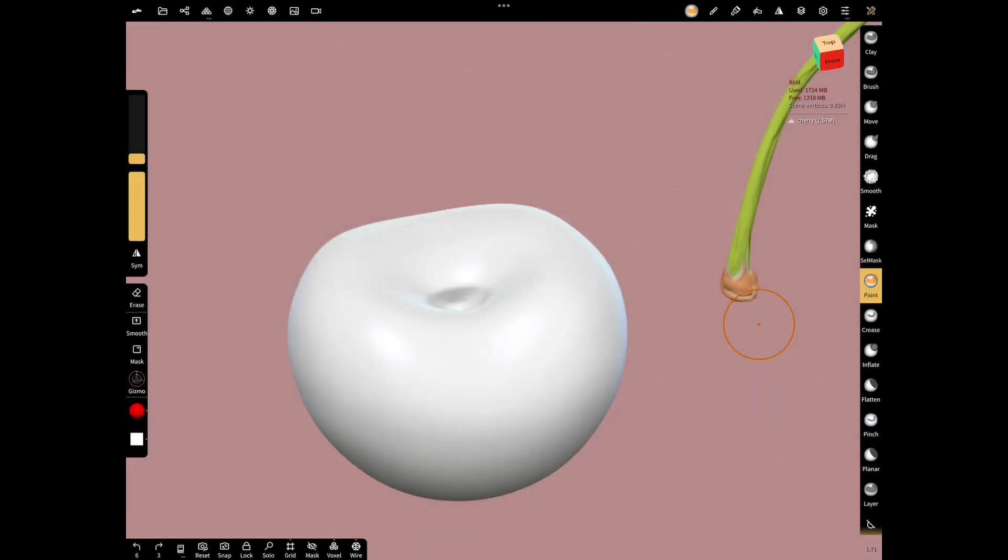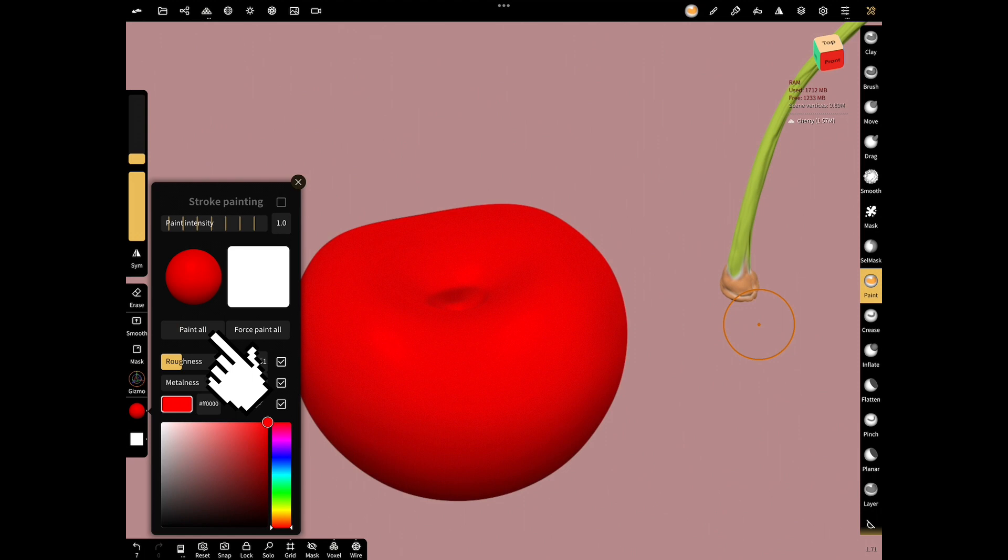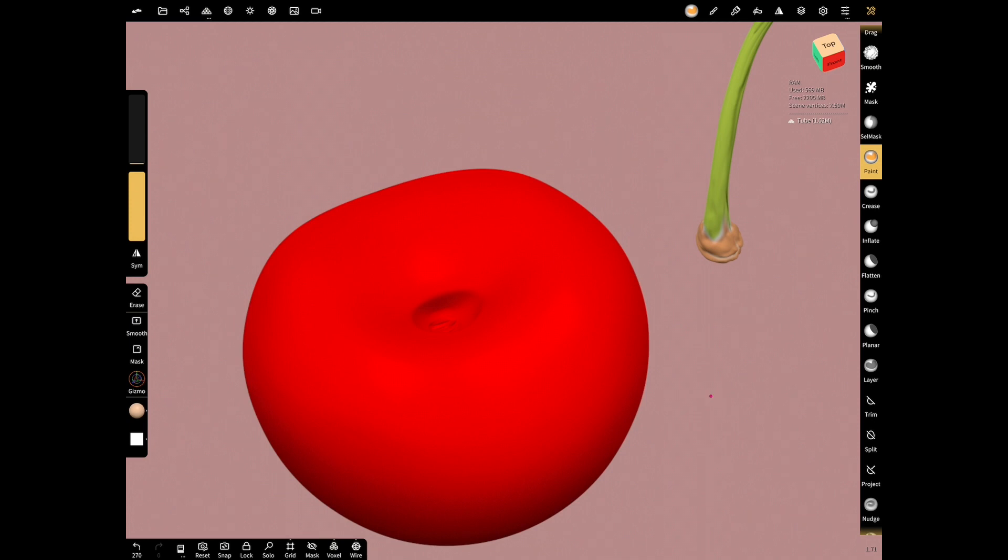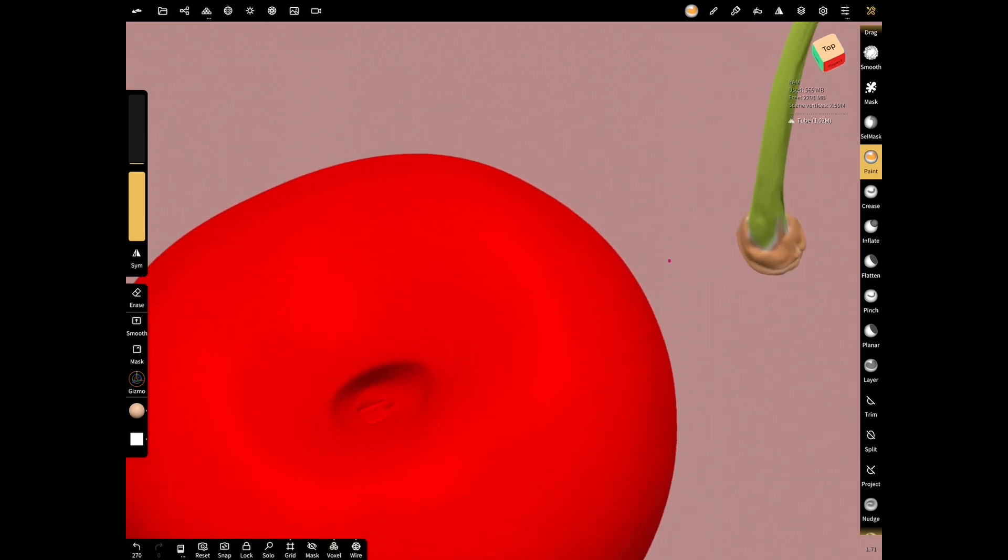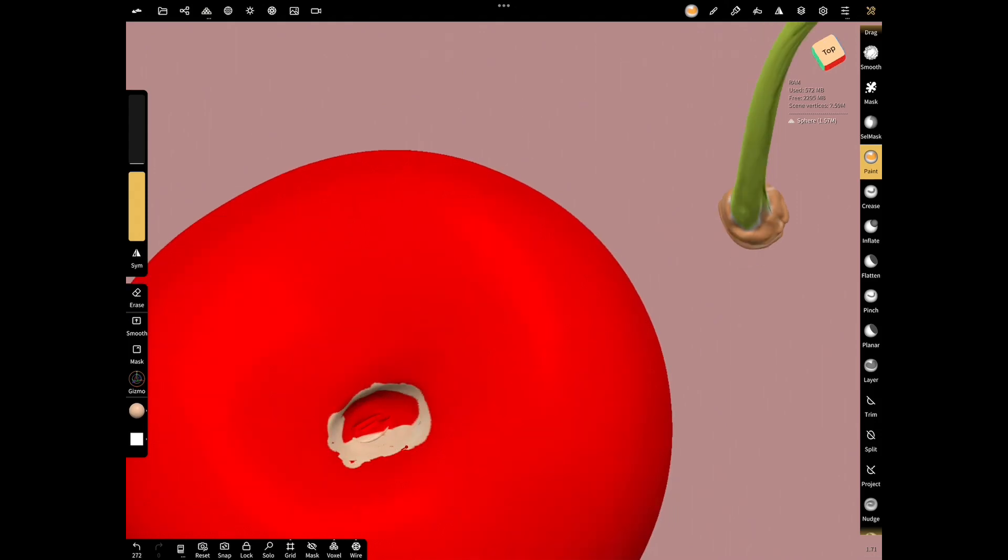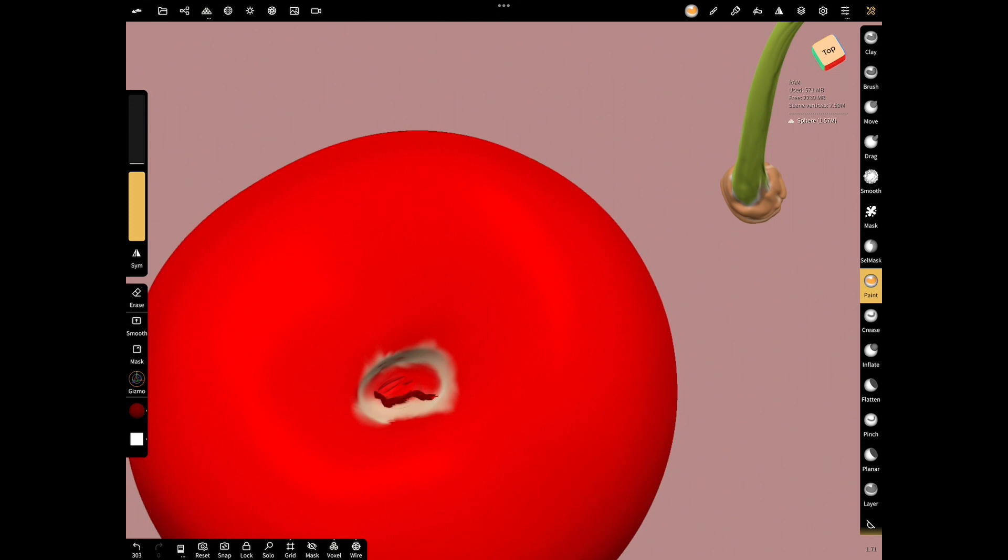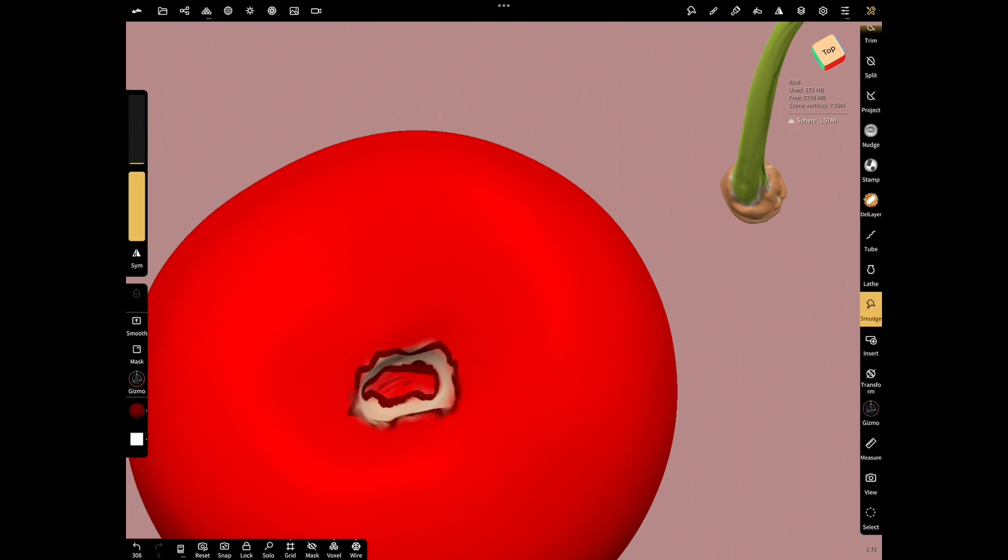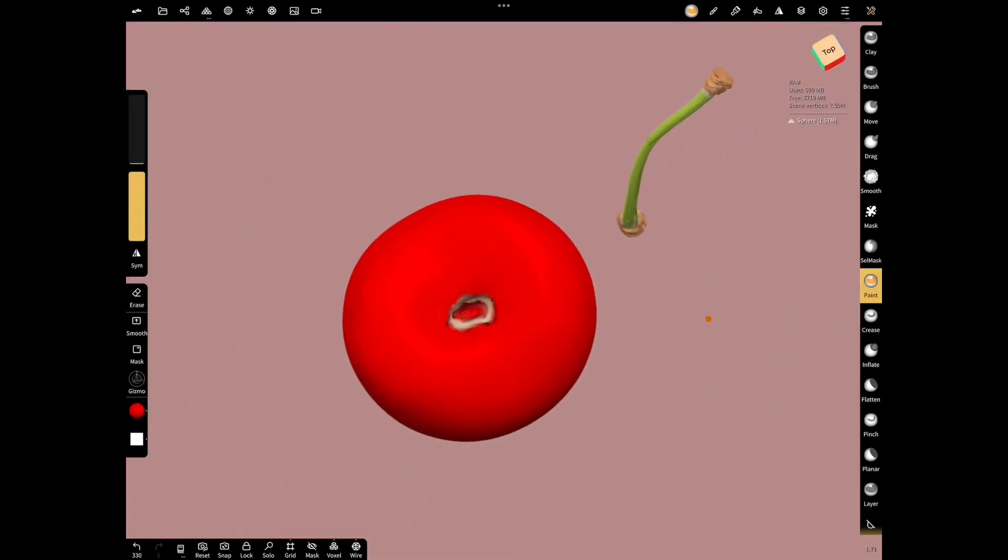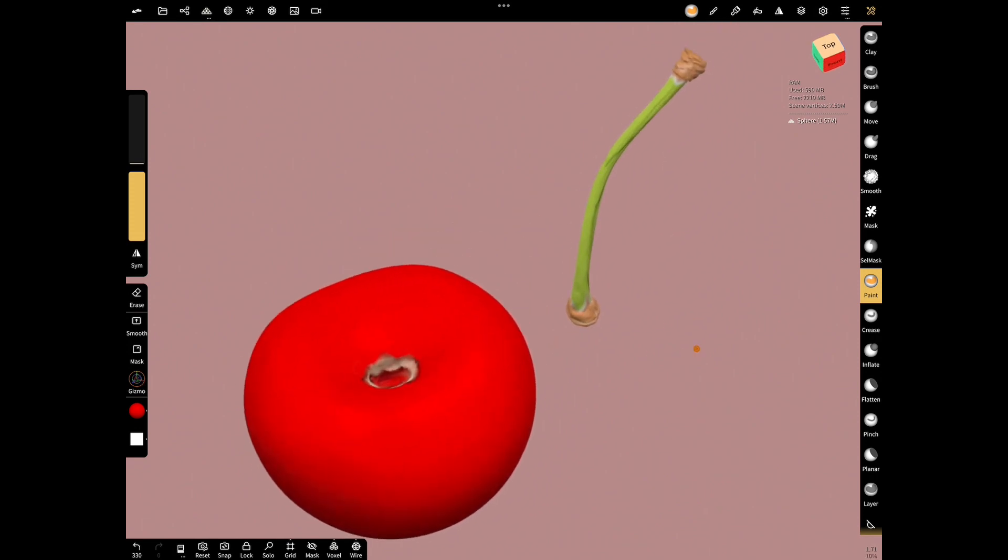Now time to paint the cherry. Select cherry, choose red color and push paint all. Let's color the hole of the cherry. The cavity in the middle of the cherry becomes a little dark and the surrounding area is whitish. The more details you want to make, the more natural it looks.